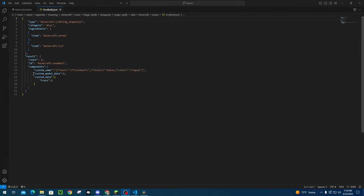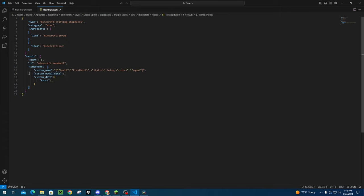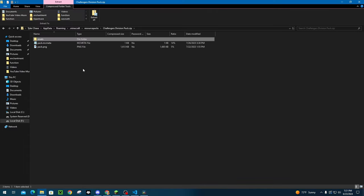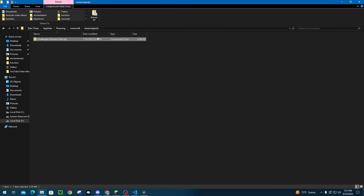Another thing to note real quick is that this line of code right here, the custom model data colon three is step one of how I added the custom textures into the game. So once you add this line of code that says, this is the custom model data three, into your data pack, then we're going to go into our resource pack.